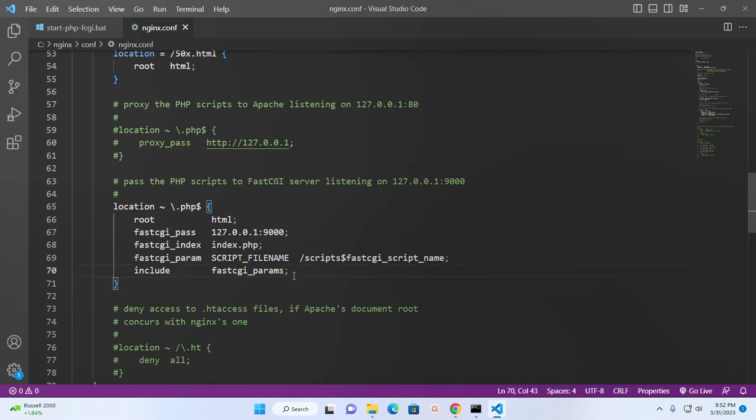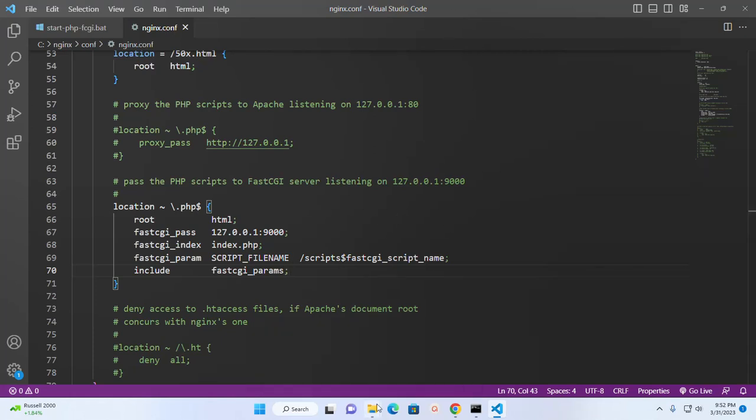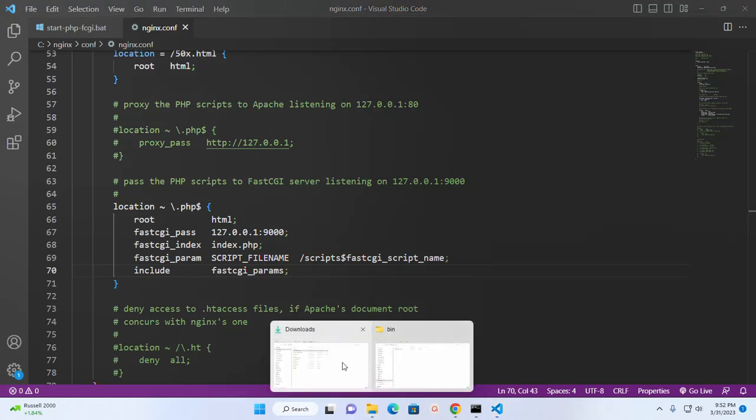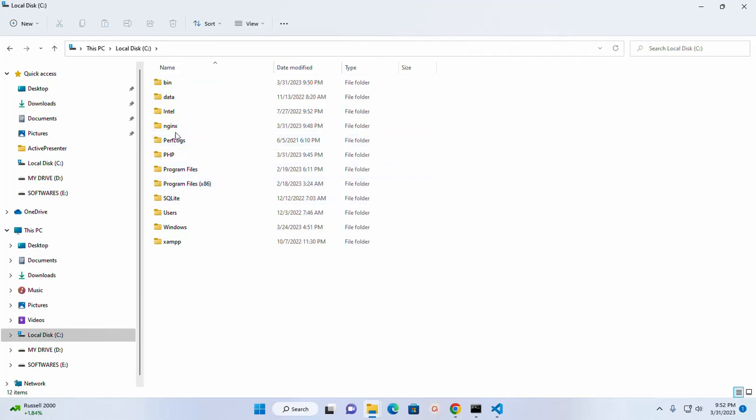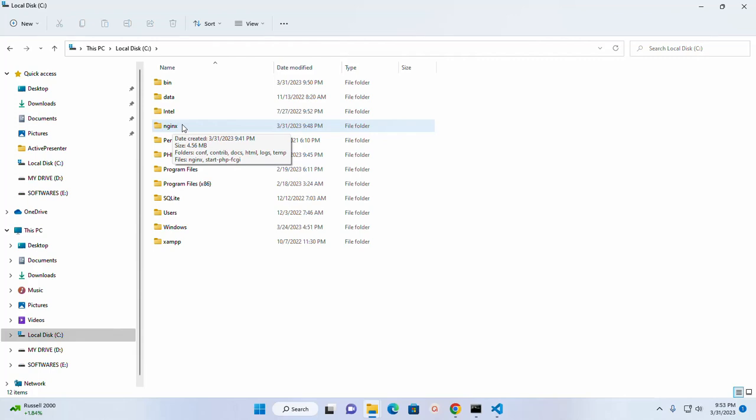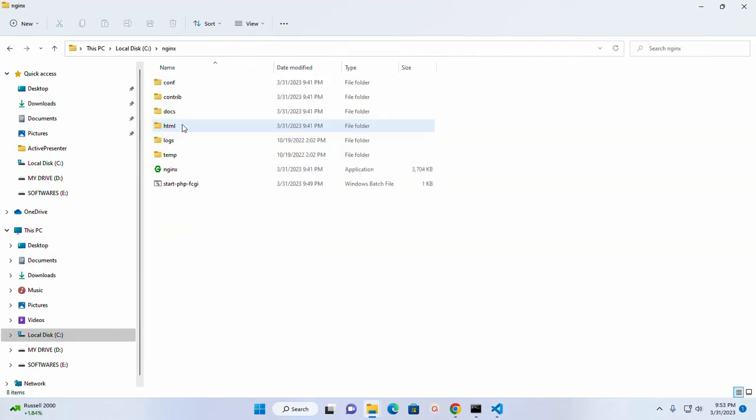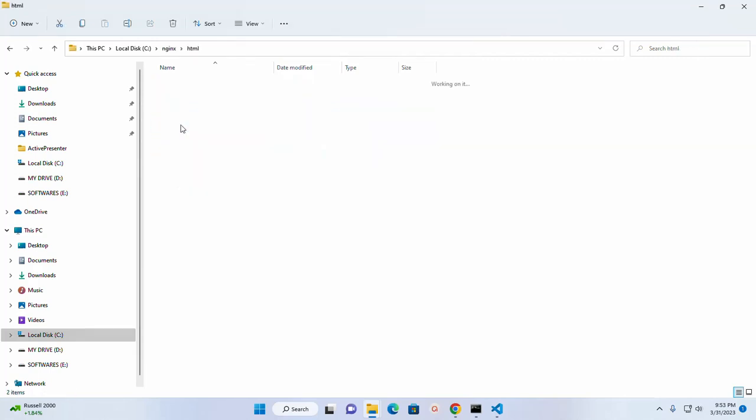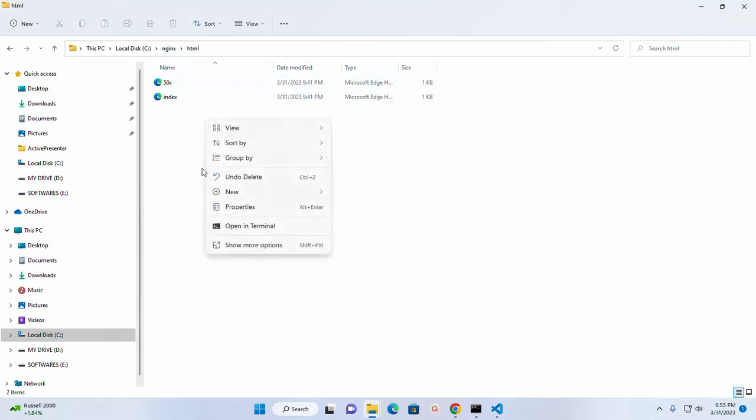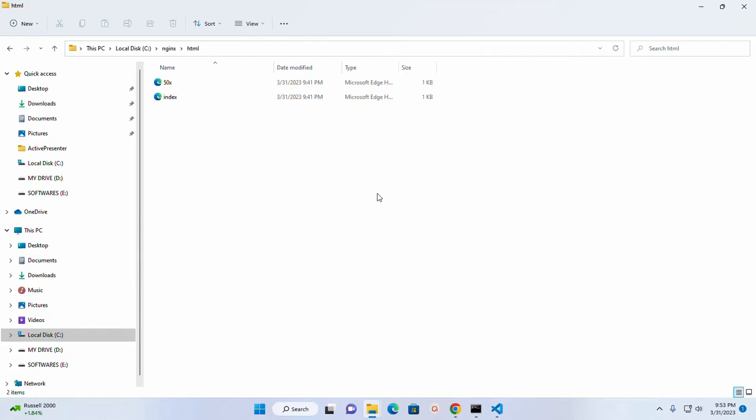Now I'm going to create a directory into the root directory of nginx web server for launching application. Here, html is the root directory. I'm going to create a new folder into this directory.